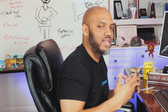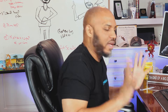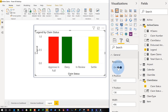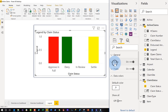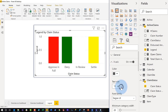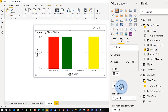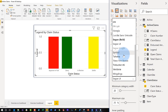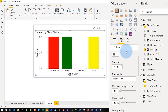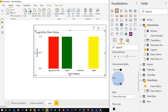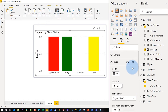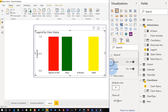Then I started the fun part — formatting this thing up to make it look like a legend. The first thing I did was go to General and turn Responsive off — you'll see why in a moment. Then I went to the X-axis and reduced the size of those labels really small, changed the font and bolded it out a little bit. Then I turned off the X-axis title — we know this is the claim status, so we don't need it.